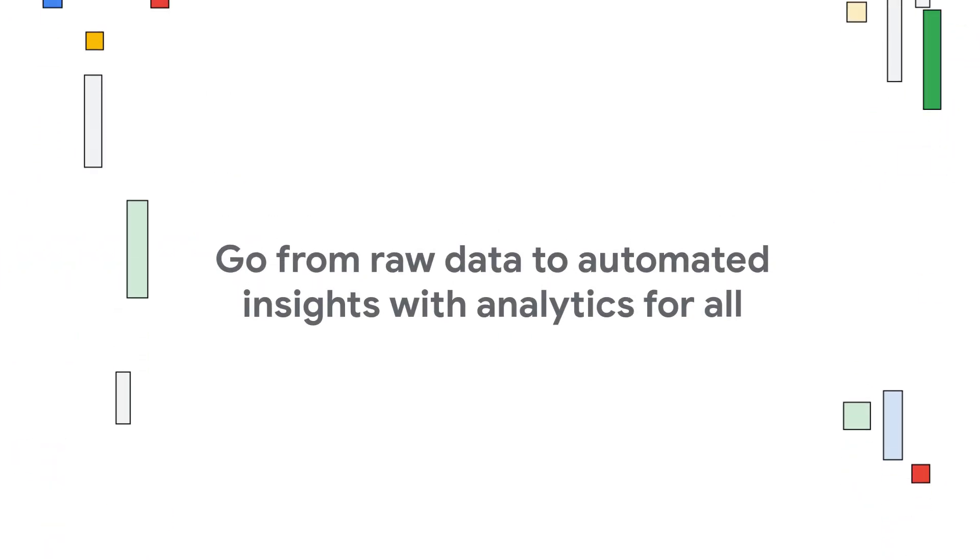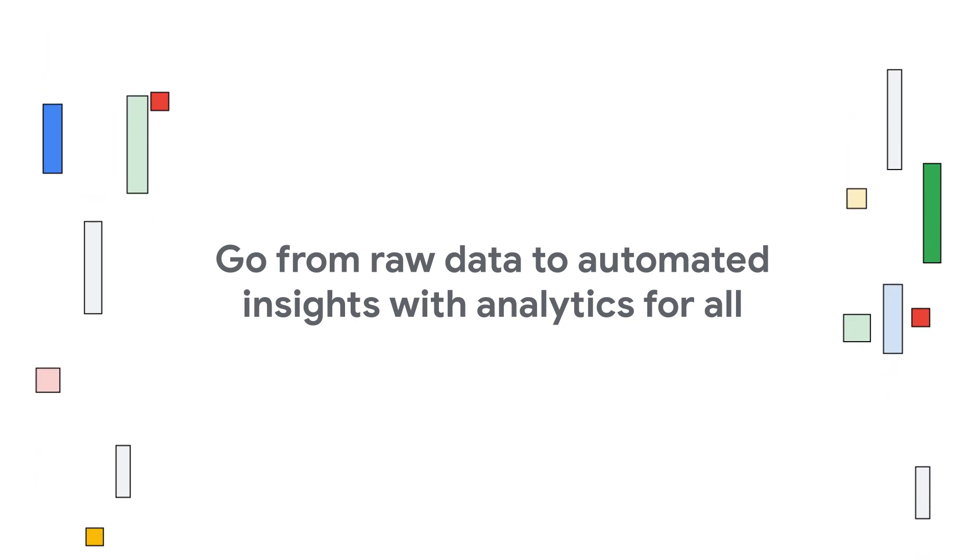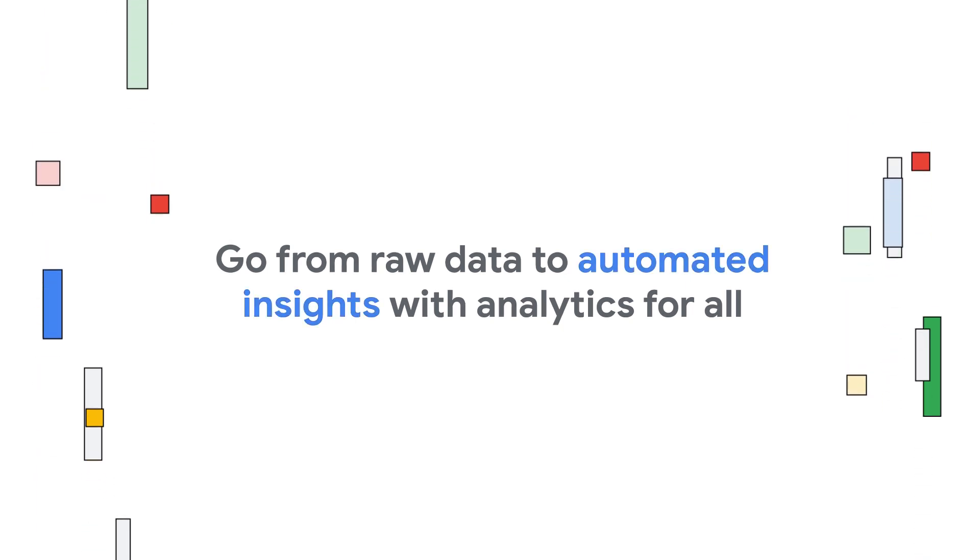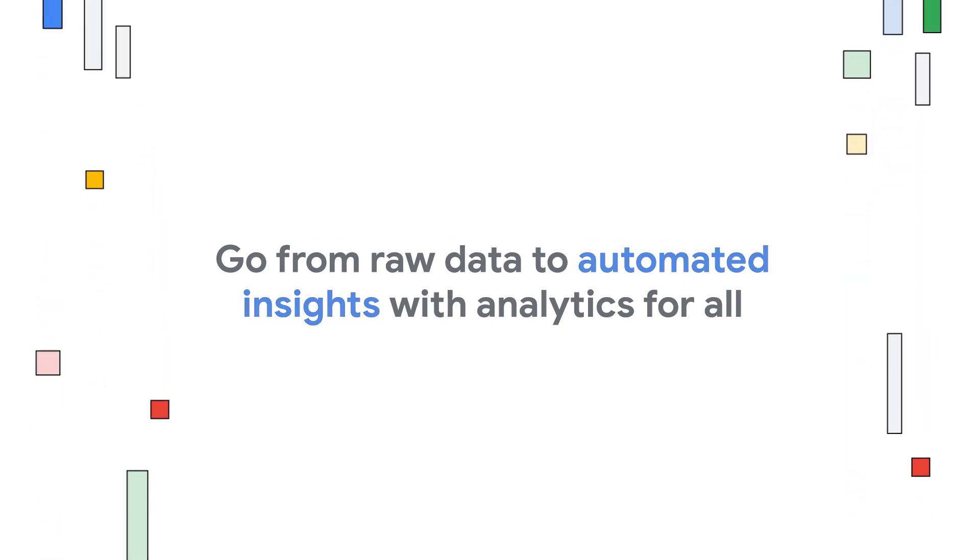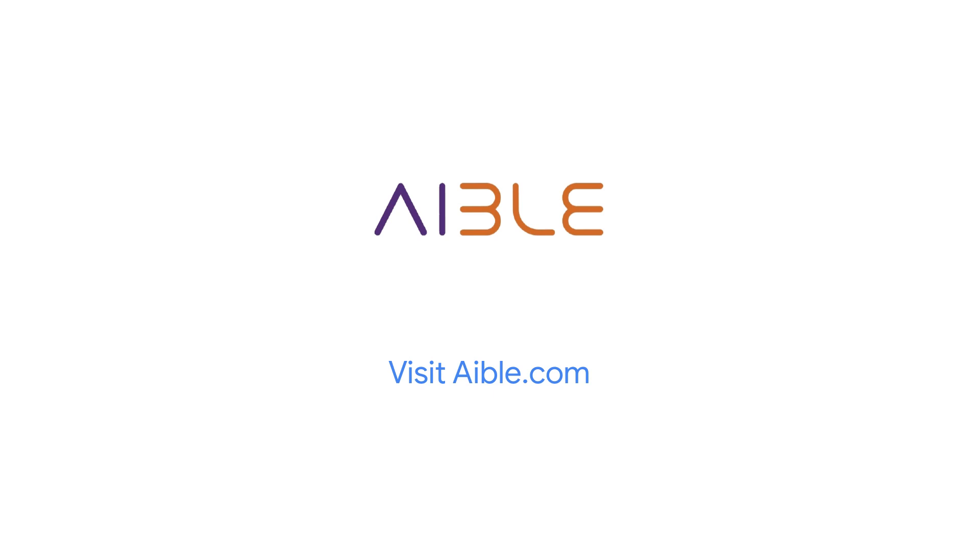Go from raw data to automated insights with analytics for all. Learn more at Able.com.